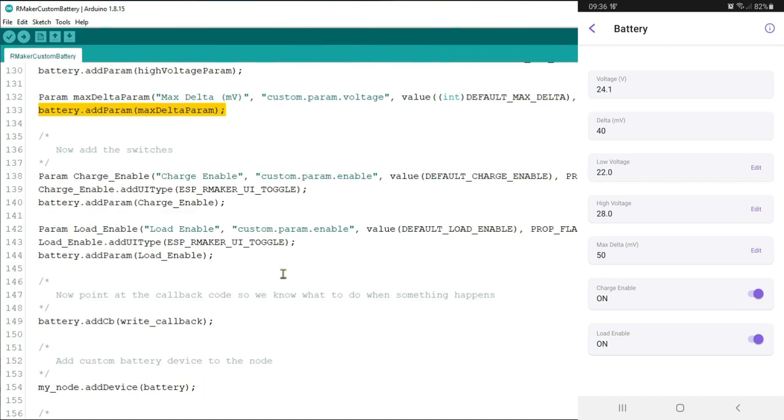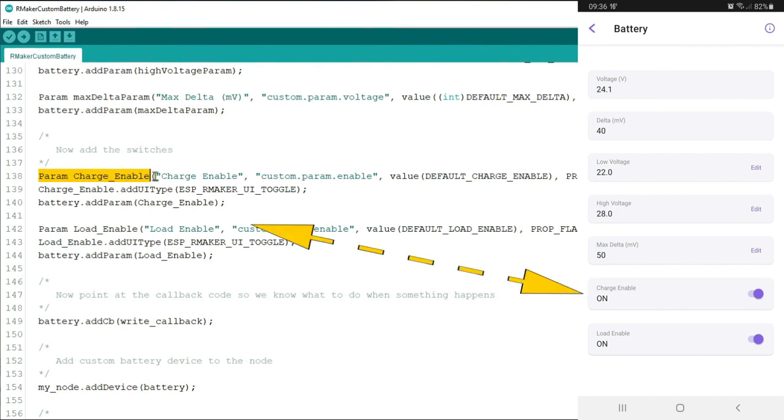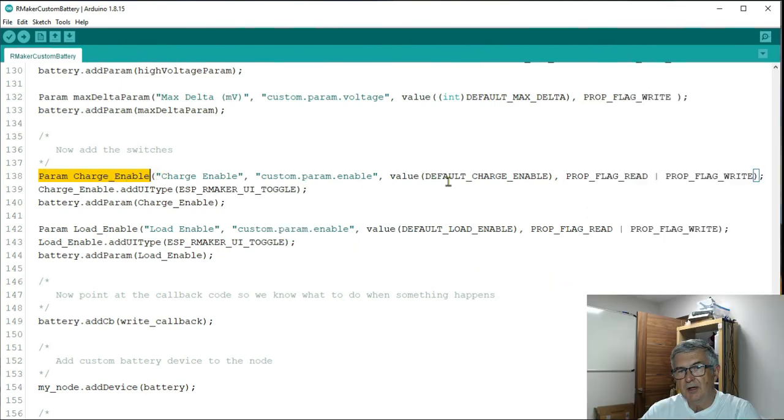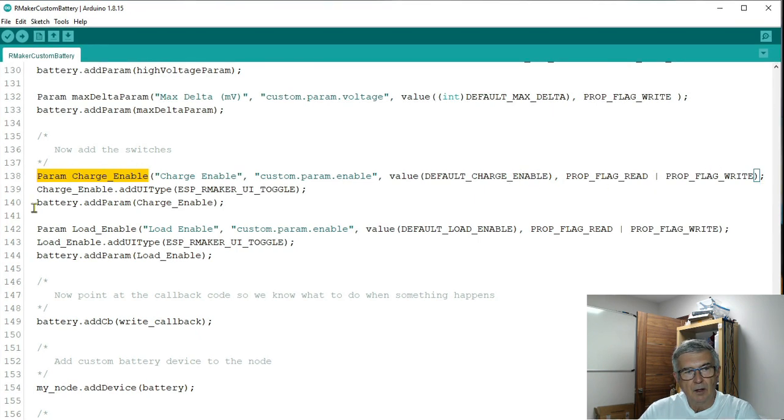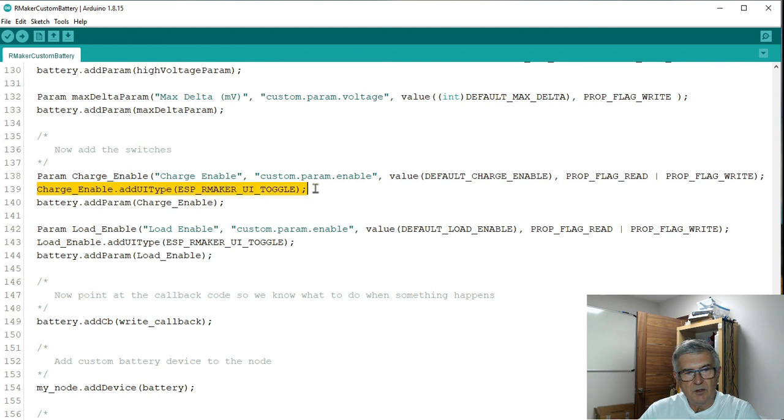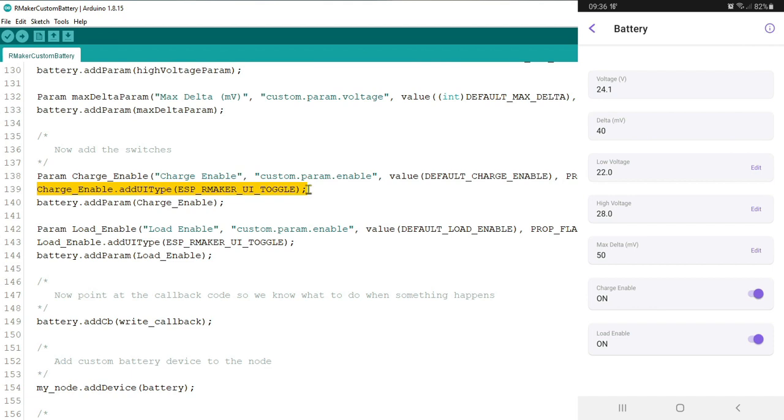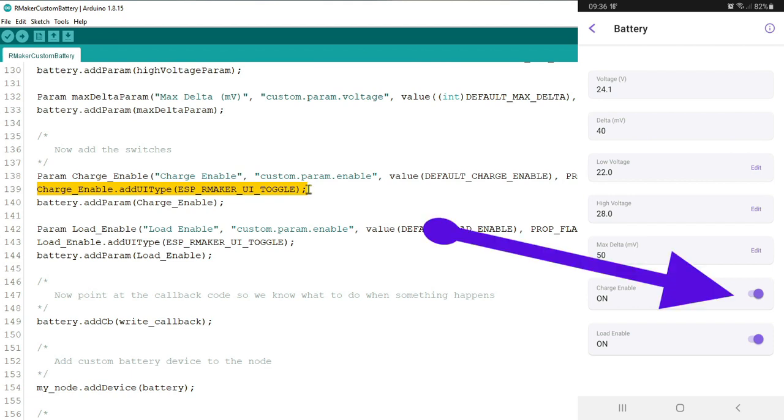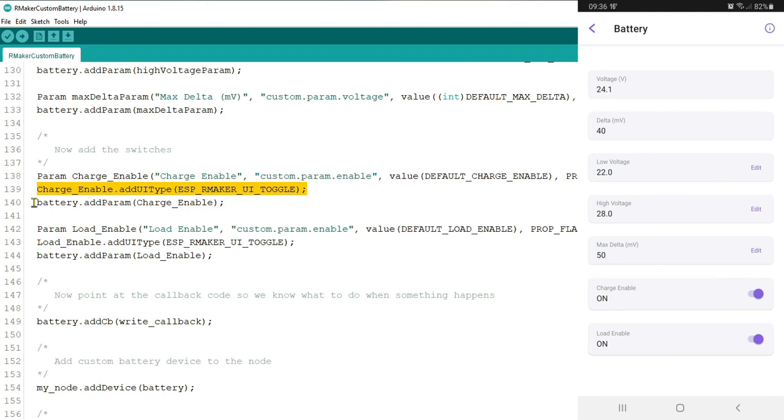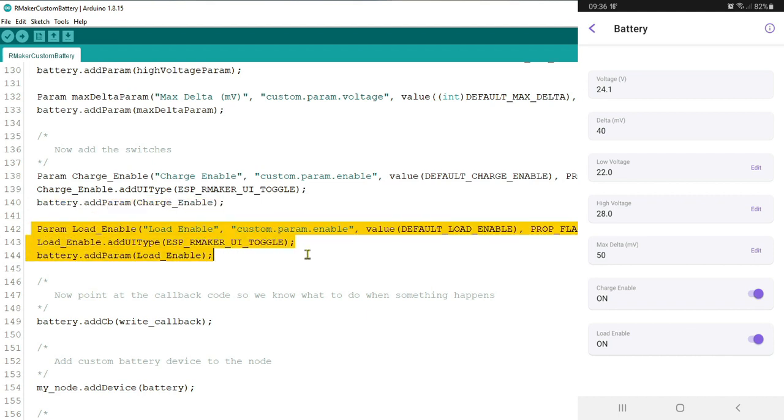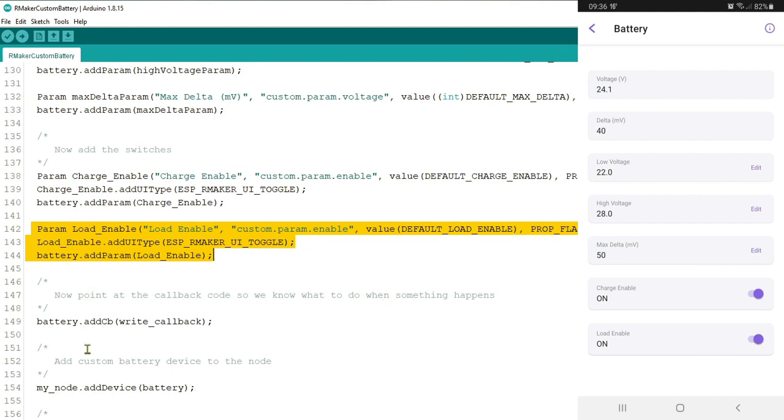Now we want some control devices so what we do is we add a parameter in this case called charge enable. As you can see has a default value and it's read and write. And then we assign a UI type to it and this is a toggle. Okay so that's the little toggle switch that you can see on the right there. And then again we hang this onto our battery device and we do the same with the next the load enable switch. And it's that straightforward to set up.